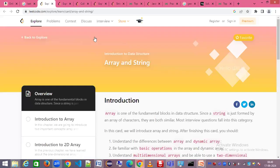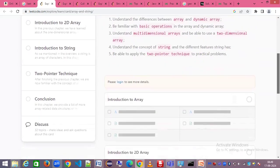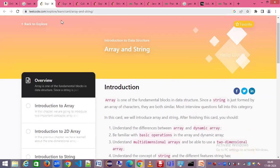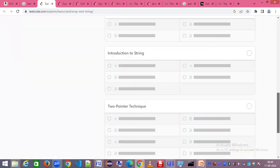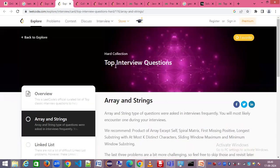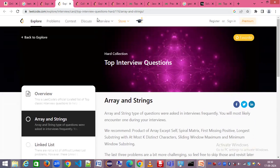First, go to LeetCode.com and register — it is free. You don't need a premium account to view questions. I'm sharing this URL and will explain the sections available. Arrays and strings are the two most popular data structures in Java. You can see on LeetCode there are top interview questions for arrays and strings, though they've recently started asking you to sign in. I'll provide all these URLs to you.